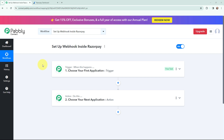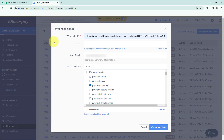Hello everyone, welcome back to Pabbly. In today's video we will understand how to set up a webhook inside Razorpay. A webhook acts as a bridge to connect applications and it helps to deliver data to other applications as an event happens. I am going to tell you step by step how you can set up a webhook inside Razorpay and capture the payments.